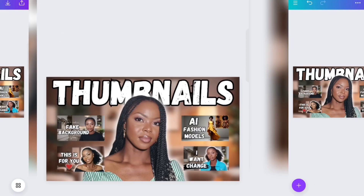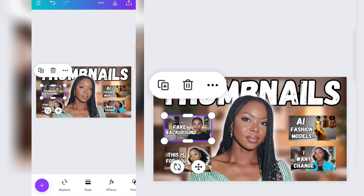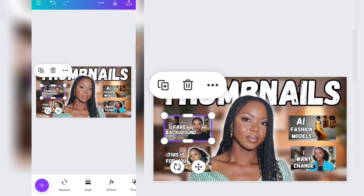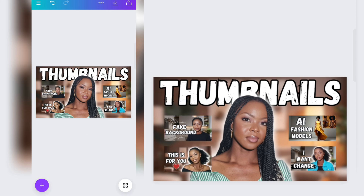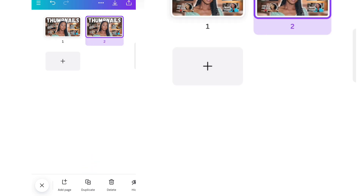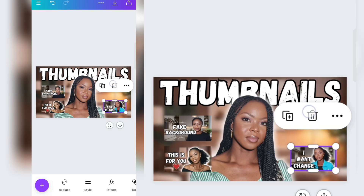I've just gone ahead and added samples of other thumbnails I've done. Since this is a thumbnail for a video about thumbnails, I felt there should be more thumbnails on it. Anyway, this is how you maintain consistency — click on this and duplicate the thumbnail you already made.